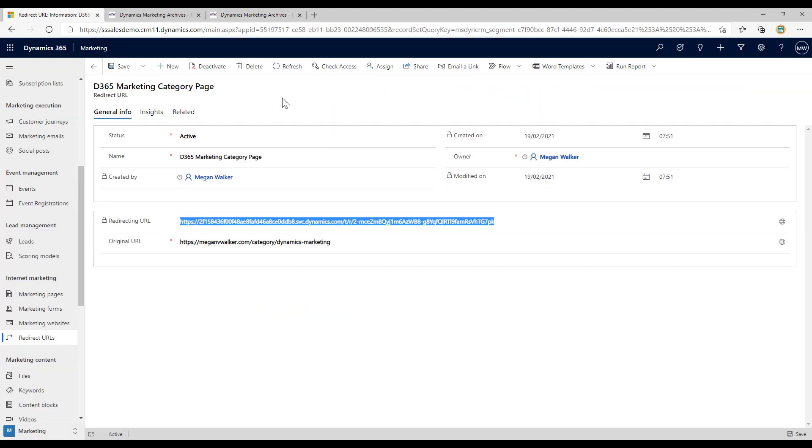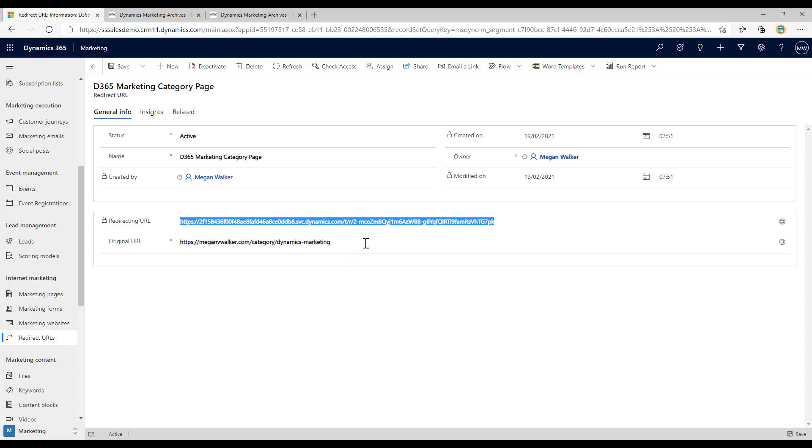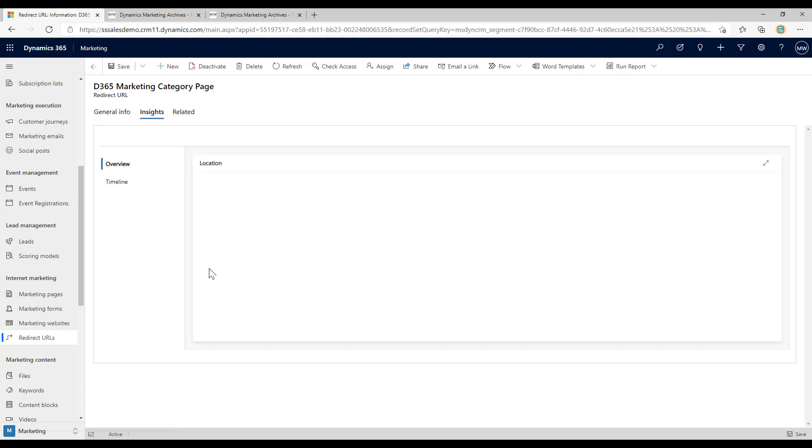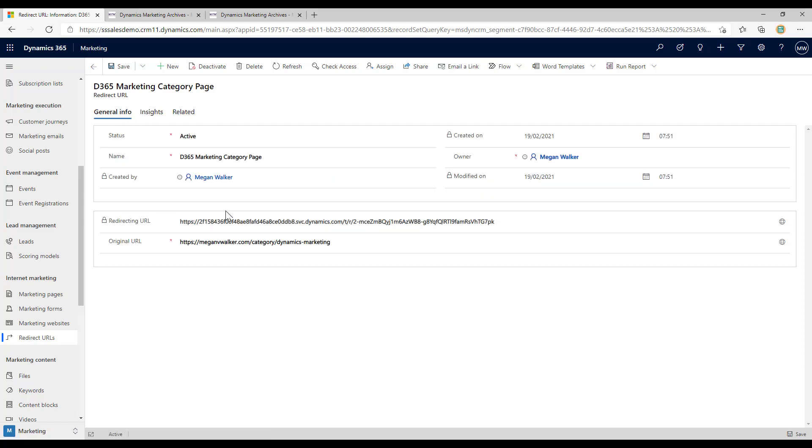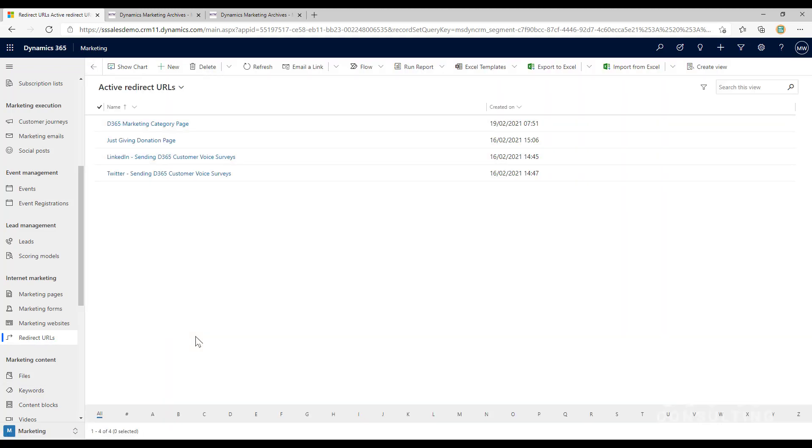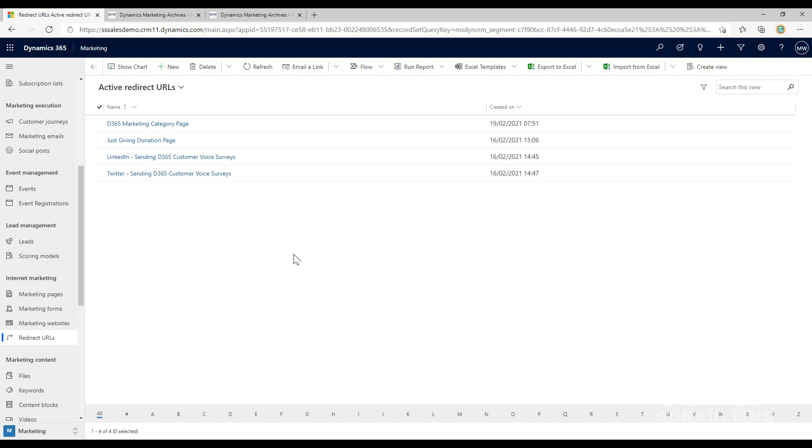If I was doing this for ads I would create multiple redirect URLs using the same original URL but I'd end up with different redirect URLs and that's what I would use and put into various places. Based on someone clicking on that it will then end up showing in my insights.